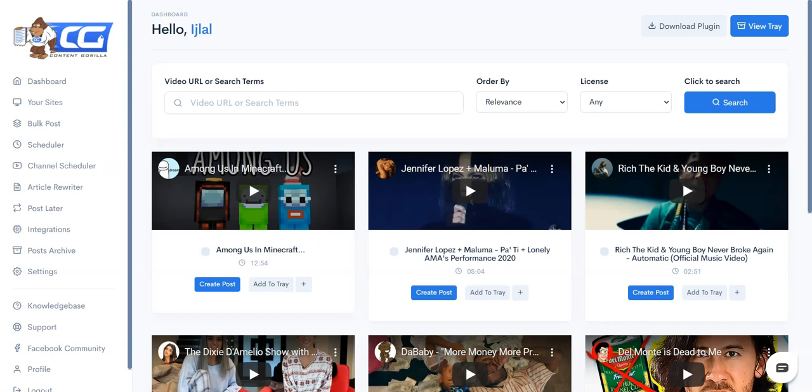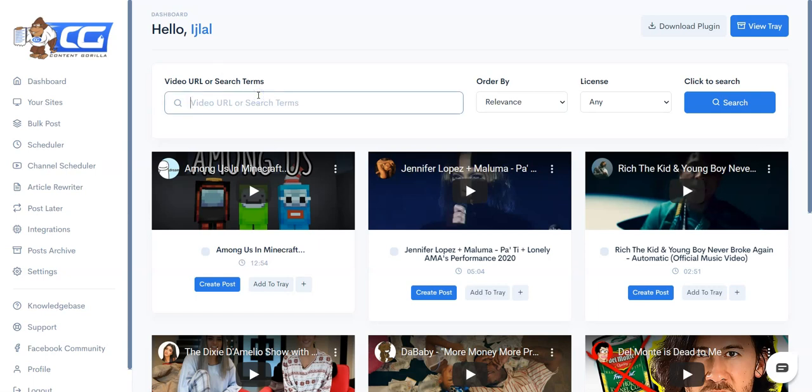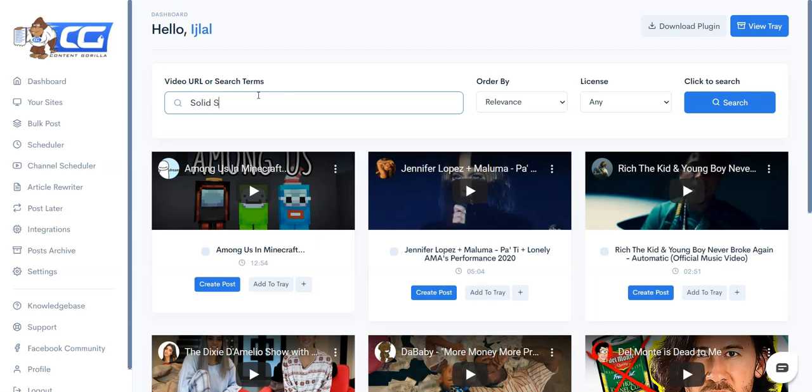So that's pretty much what Content Guerrilla can do. Now without further ado, let me dive in and show you exactly how Content Guerrilla works. It's actually very simple to use. Once you have added your website and edited your API keys, what you have to do is come here on our search bar on the main dashboard and you can simply search for whatever kind of video you're looking for. So let's say I have a review blog and I want to review something, let's say I want to review a solid-state hard drive.